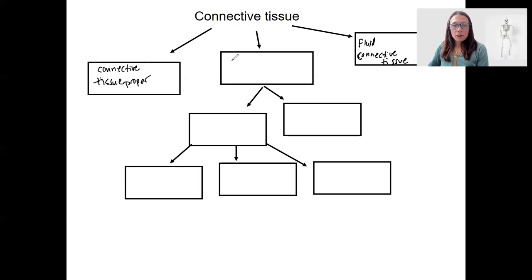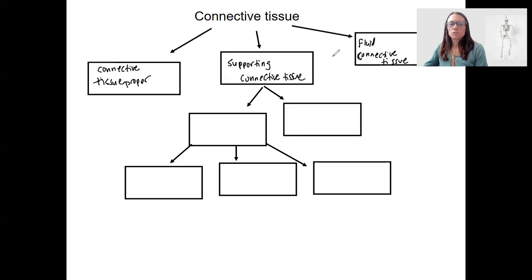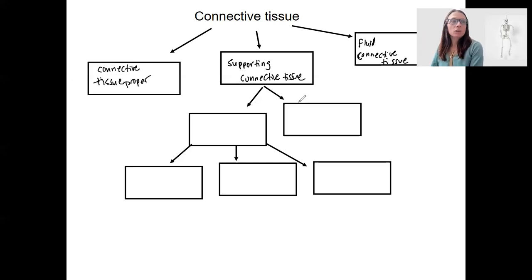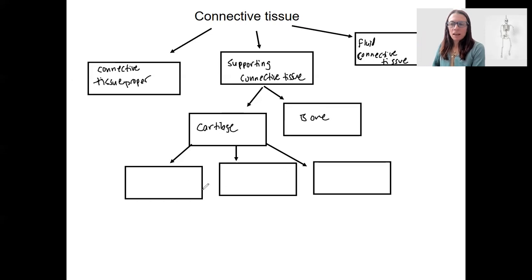So now we're talking about supportive connective tissue — tissue whose main job is to support the body, although you already know that's not the only job. There are two main types here: cartilage and bone, and then three types of cartilage.